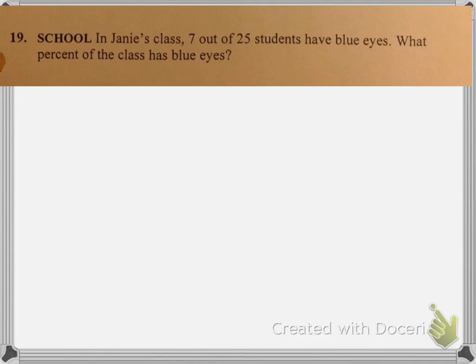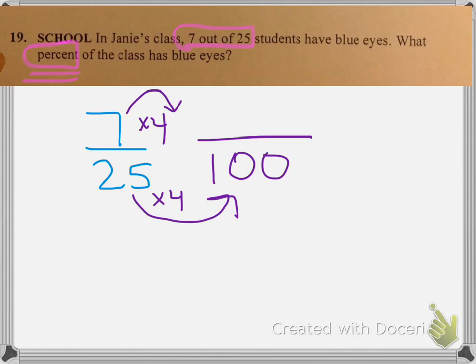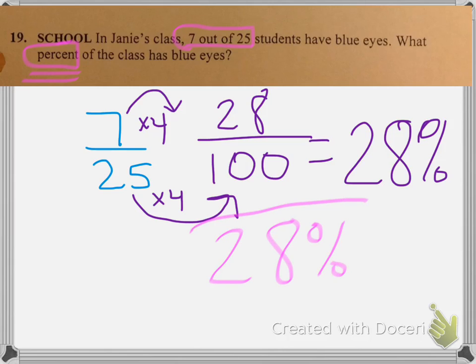For number 19: 'In Janie's class, 7 out of 25 students have blue eyes. What percent of the class has blue eyes?' Some of you got it wrong by not giving the answer as a percent. Starting with 7/25, remember percent means per 100. To get from 25 to 100, multiply by 4. So 7 times 4 is 28, giving 28/100, which is literally 28%. That is your final answer for problem 19.